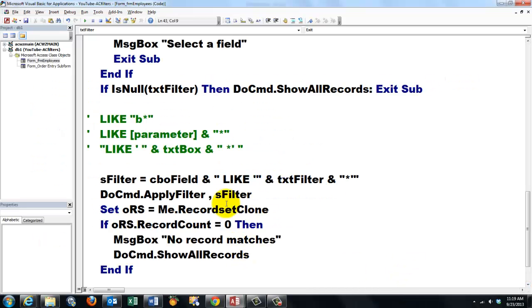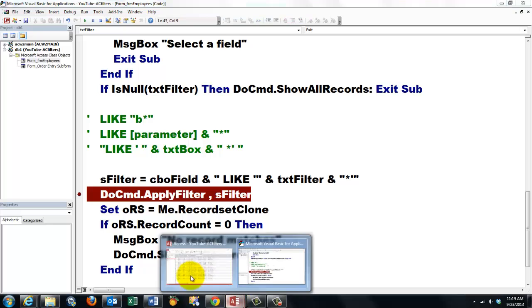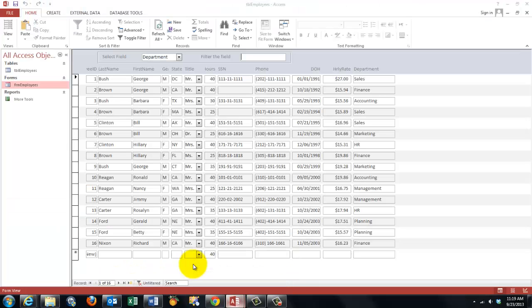I'm going to put a breakpoint on the DoCmd line. So when we run this it will stop and show me what sFilter is doing. Let's see what the form does now.